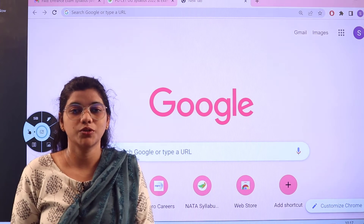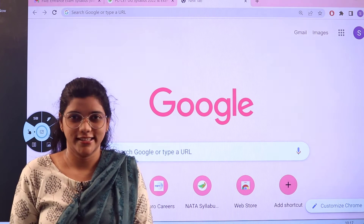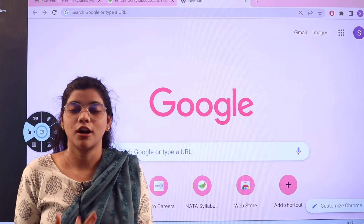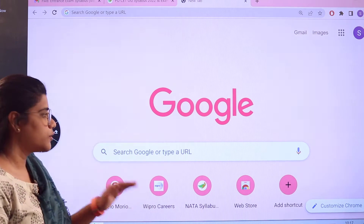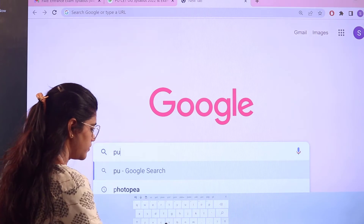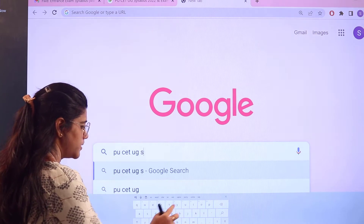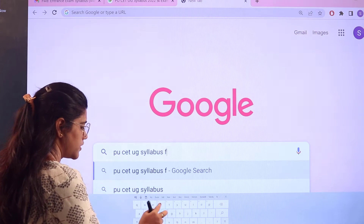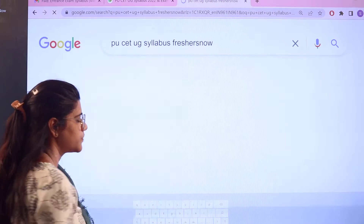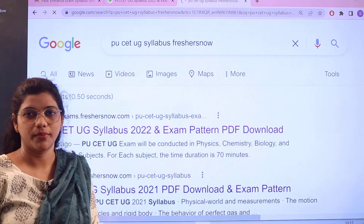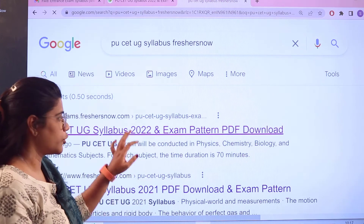All you have to do is head over to exams.freshersnow.com to get all of the information very conveniently. First I'm going to show you step by step how you can reach this essential information. Head over to Google and search for PU SEC UG syllabus freshersnow. As you search, you can see the first link itself is from exams.freshersnow — give a click on this and this particular page will open up for you.